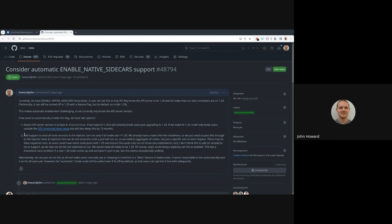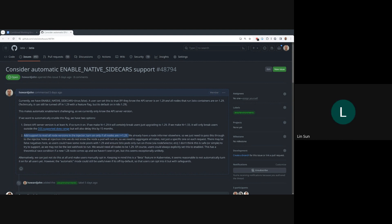John, when you say you're leaning towards having it, you mean the detection? Detection, yeah. Option two. So if it detects 1.29, does it also detect whether the admin or the cluster has this function enabled at the level?